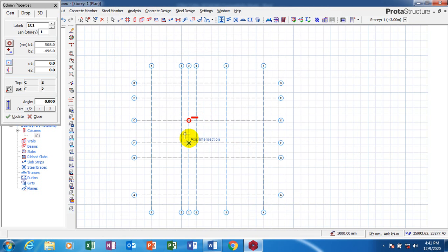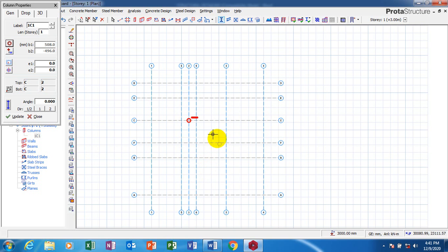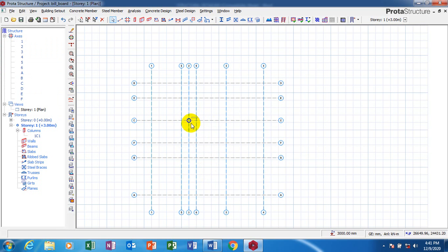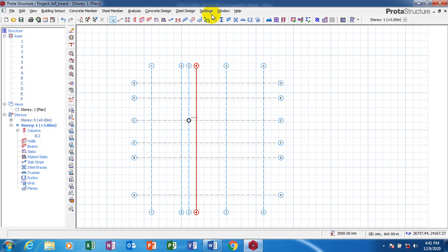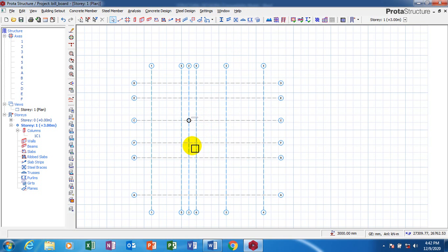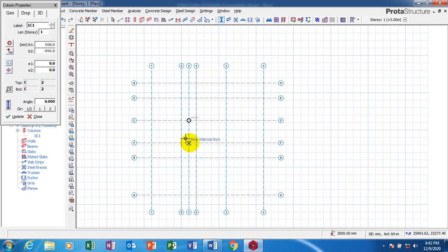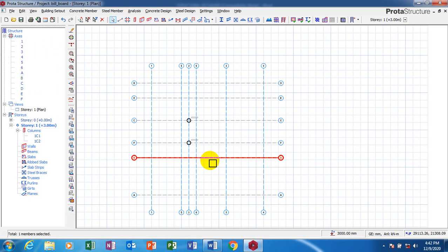Let's say I have this. I'm going to use these. My circular column — click on column. I'm still going to use this. I'm going to offset this.